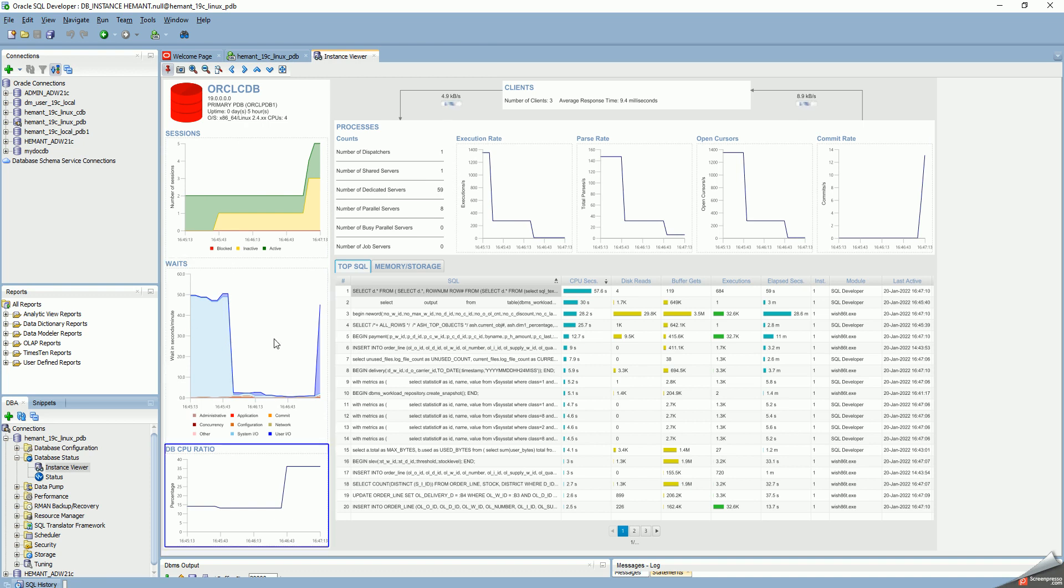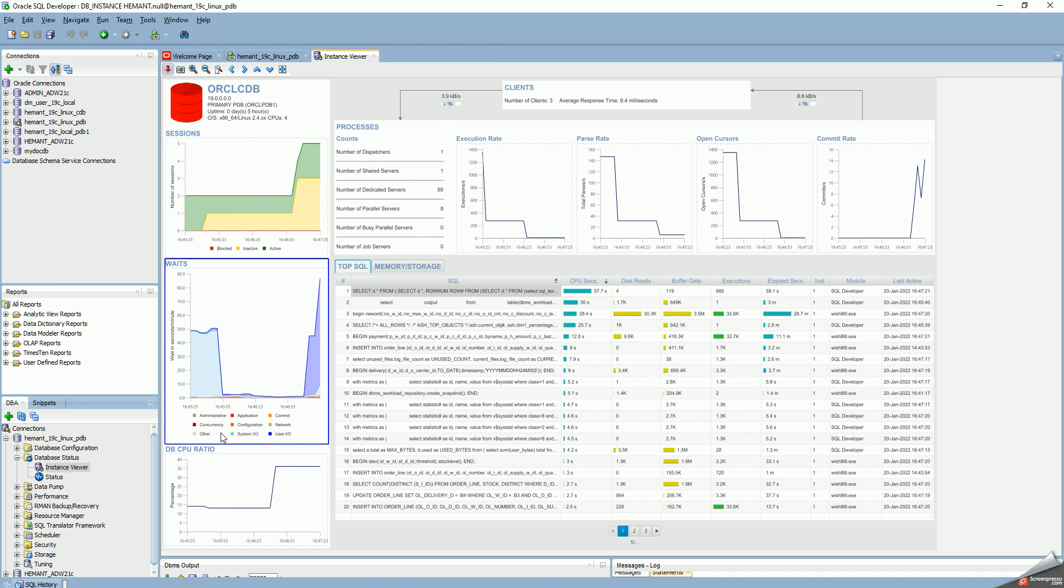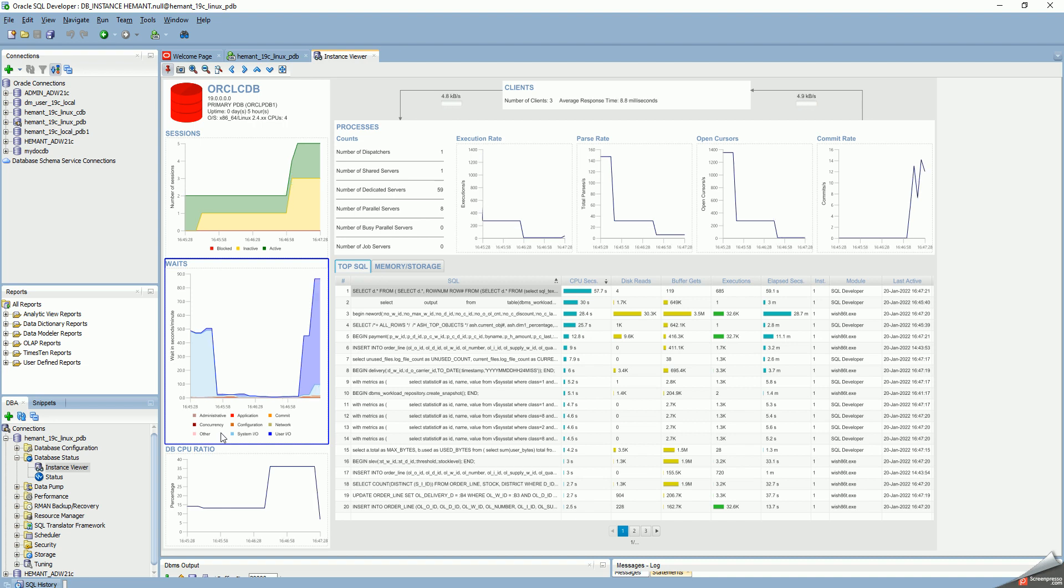Waits are ramping up. Unfortunately, on my system, most of the waits are IO waits. It can show you all the different types of waits you would normally see in Enterprise Manager - commit waits, concurrency waits, configuration waits. Here, most of my waits are IO waits.